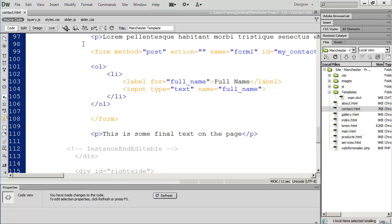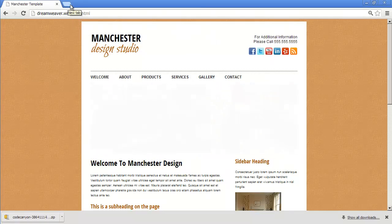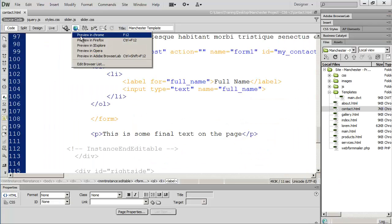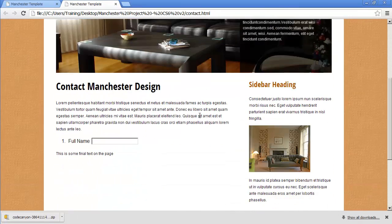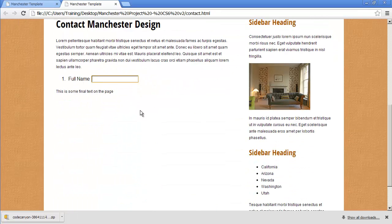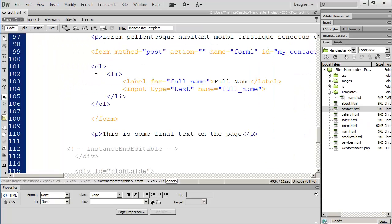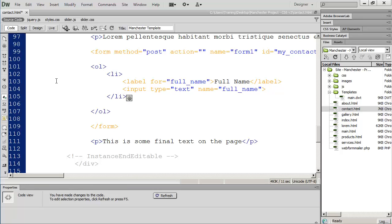Let's save this and preview in Chrome, going to the contact page. You can see there's the Full Name label and the text box. We can also see a number, because we're using an ordered list — but just like we can take the bullets off menu items, we can take the numbers off these list elements. The OL/LI is there simply to help format the item. Now I'm going to put in the additional form fields.